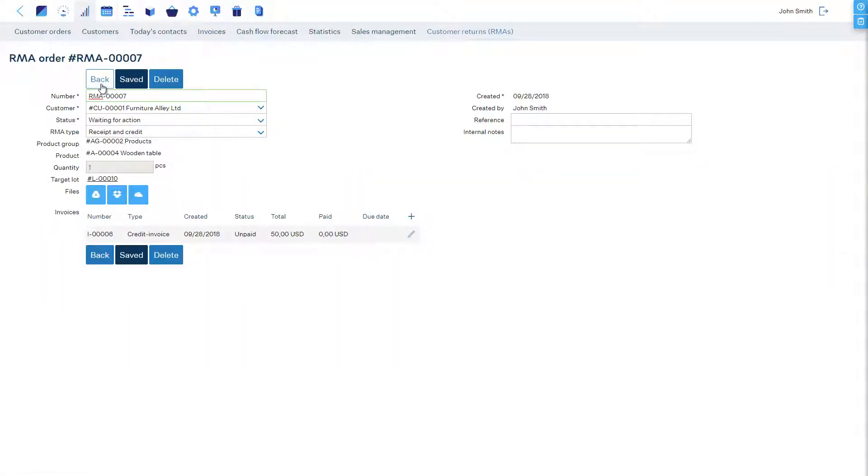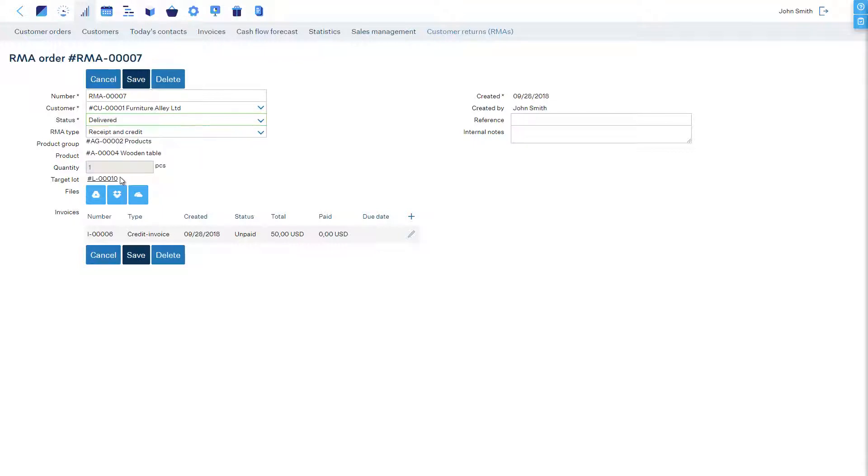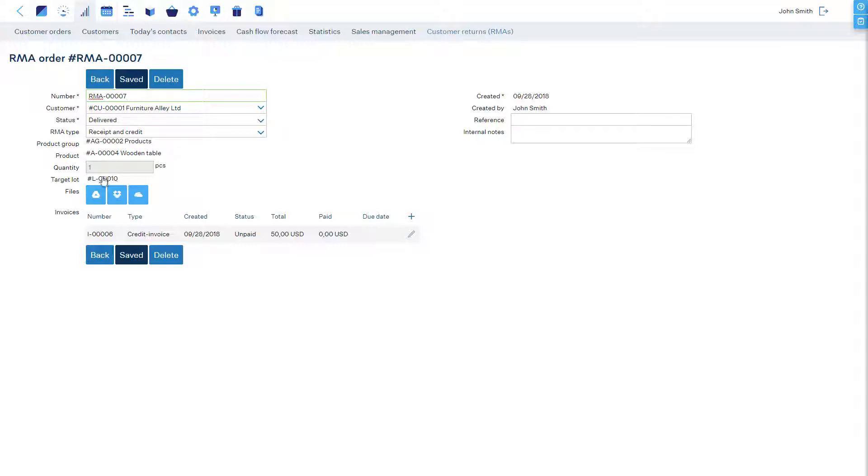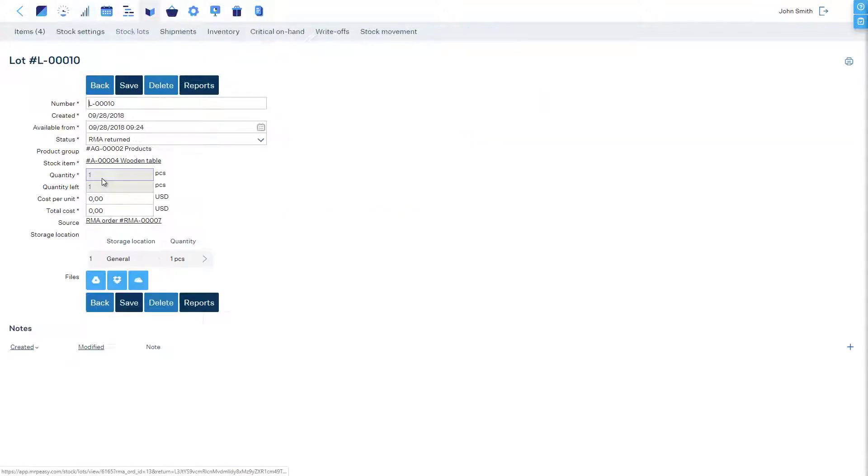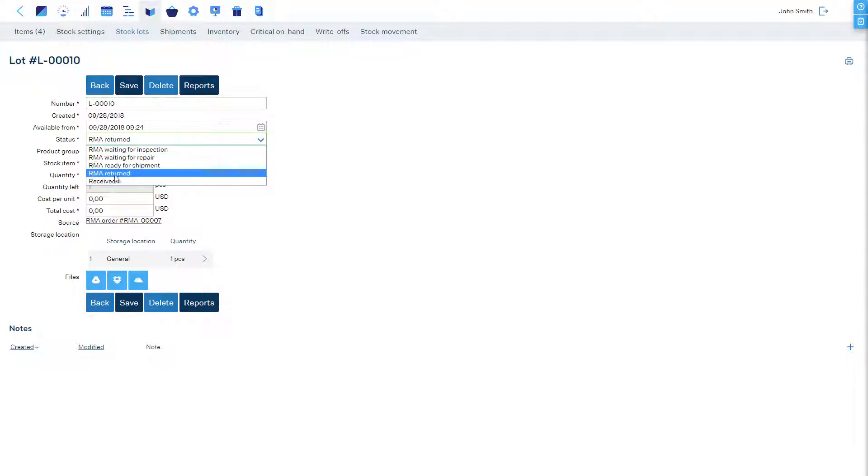Depending on your organizational procedures, you can mark its status as delivered right away or after payment to indicate that this RMA order has been closed. If the product that was received must become available in stock so that it can be sold again, then you must open the target lot and change its status to Received.